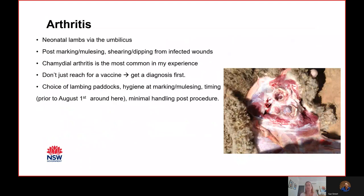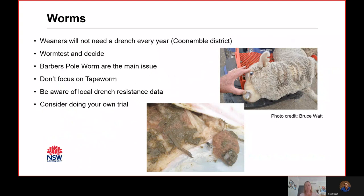Timing of management procedures in your overall sheep calendar warrants attention due to changing seasonal conditions, and that's probably true for managing fly over summer. Sometimes farms mark, mules, and shear at certain times just because that's how they've always done it — but it's worth rethinking if you're having issues. The most common weaner disease I see after anaemia is worms. In our environment — the Coonamble area and surrounds — we mainly see Barber's Pole issues. Weaners won't need a drench every year; through the drought, most didn't need one because effective drenching and low larval burden meant very little pickup.